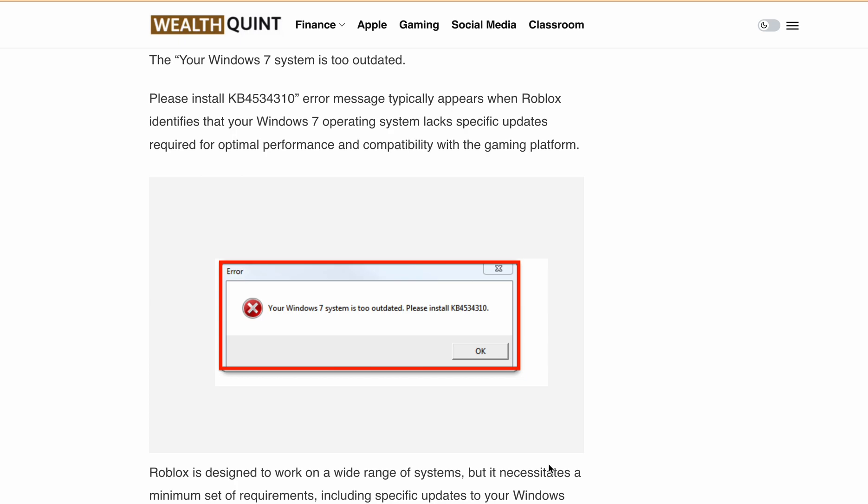Fear not, because I am here to help you out. In today's video, I will walk you through the steps to fix this issue so you can get back to enjoying your favorite Roblox games without any interruptions.